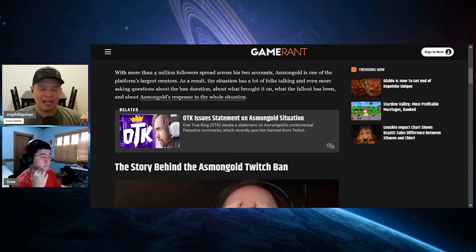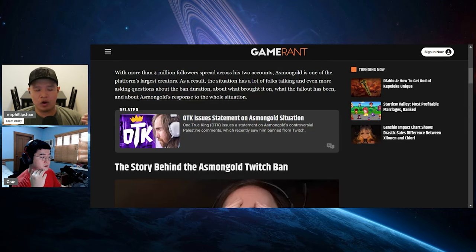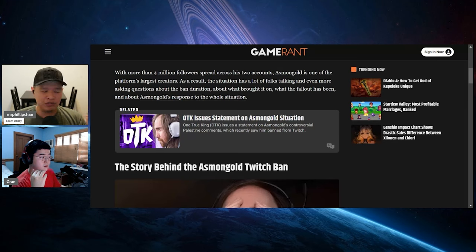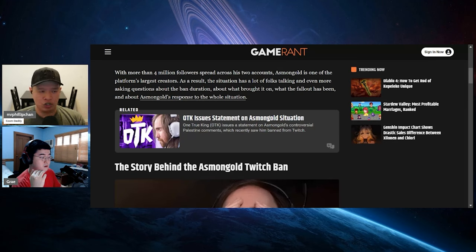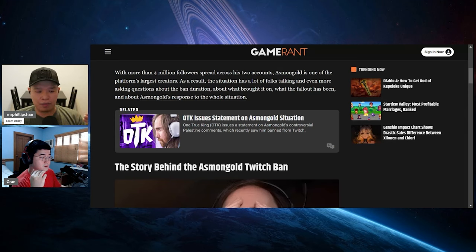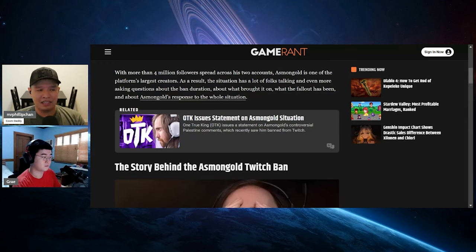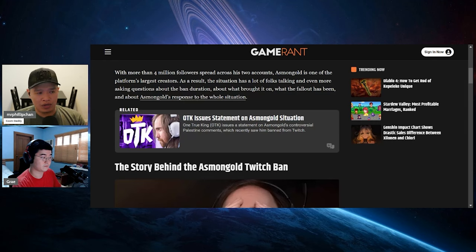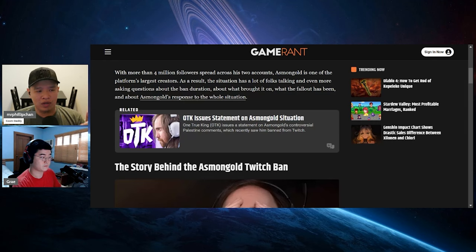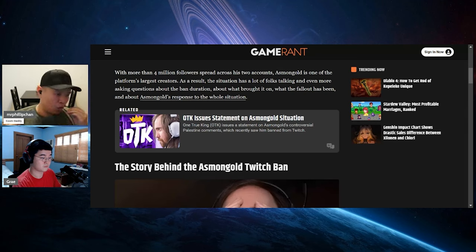Starforge came out with a statement, along with OTK saying that we don't condone what he says. OTK and Starforge are very inclusive, yada yada yada, garbage garbage garbage speak. It's more a political thing. The reason why is because Twitch is filled with these people who are pro-Palestinian, pro-Hamas.